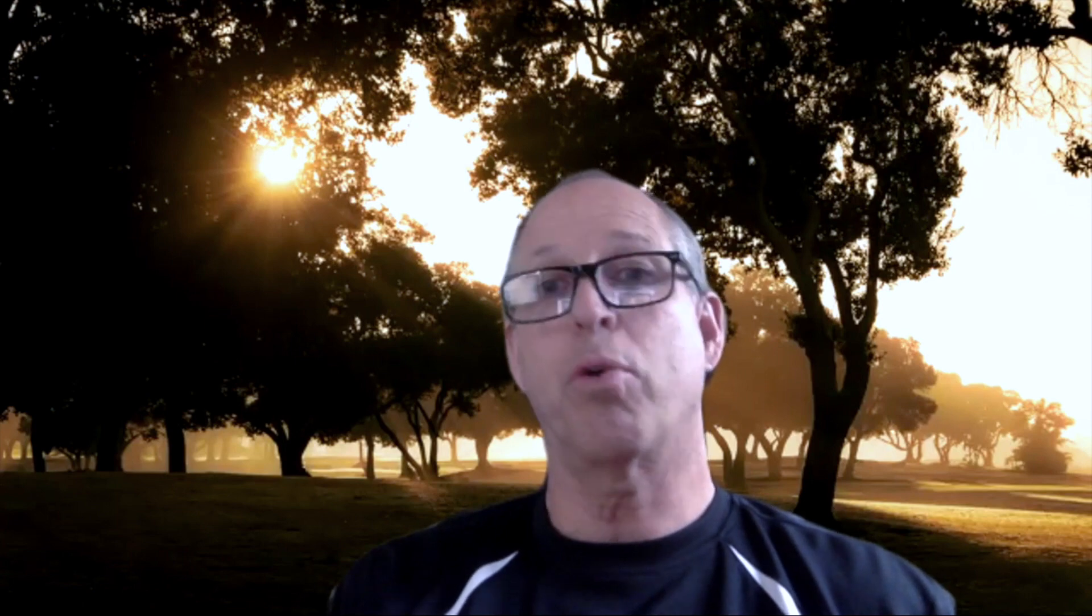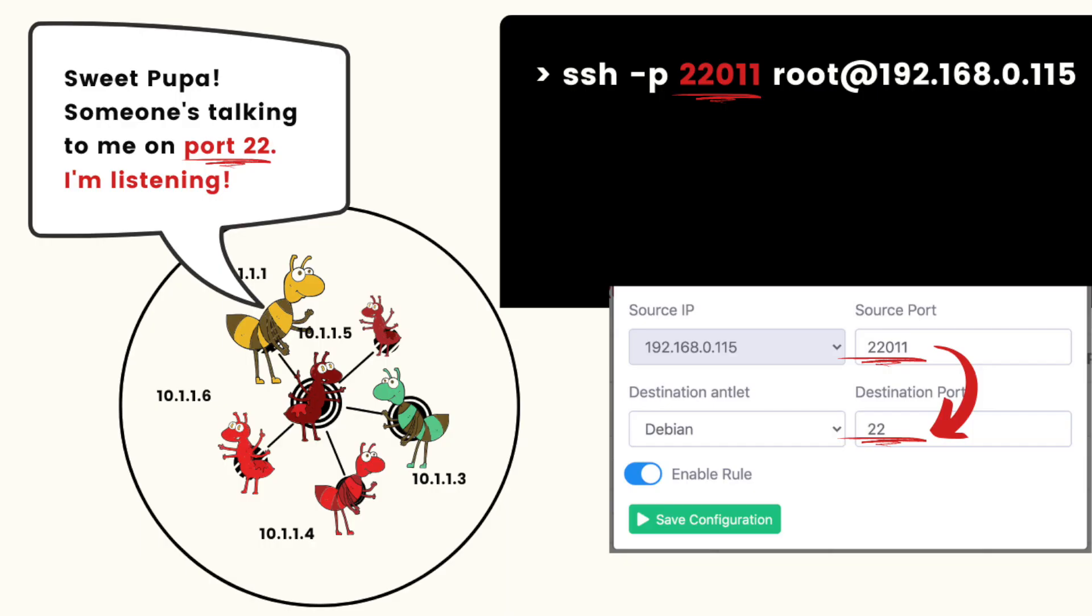So now that we understand how that all works, what is this new release and what does it do? Basically, when you create an antlet, it automatically creates a couple of port forwarding rules: one for SSH and one for RDP. So if you spin up a Windows antlet, you could use your own RDP client to get directly to the antlet, and same thing for SSH.